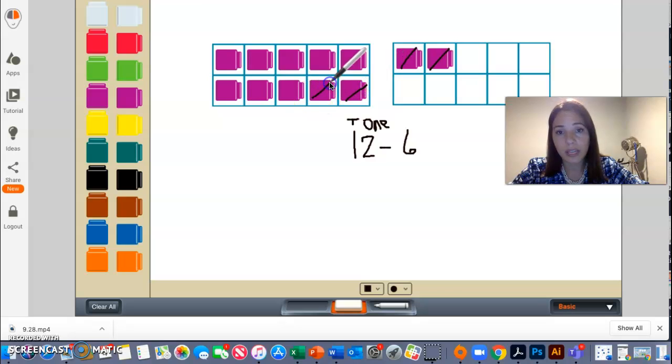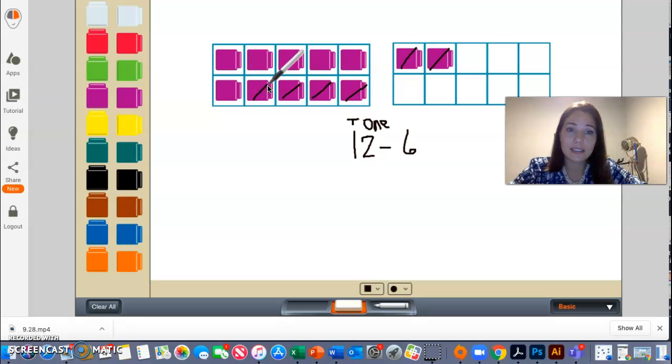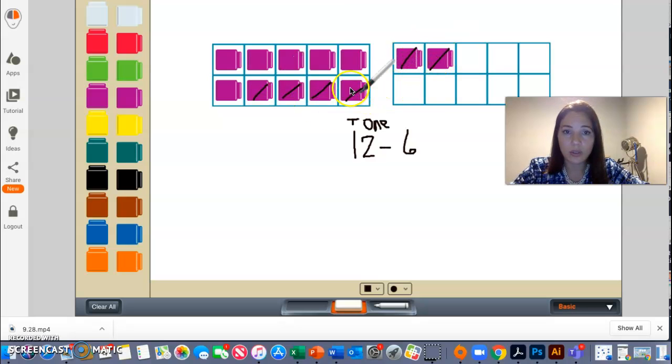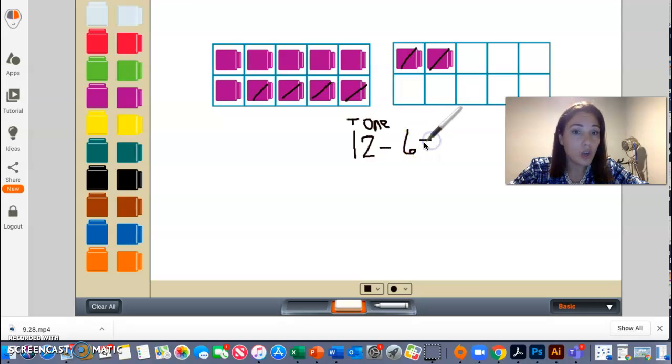So let me go ahead and scratch off six. And I know that six is right here. One, two, three, four, five, six.